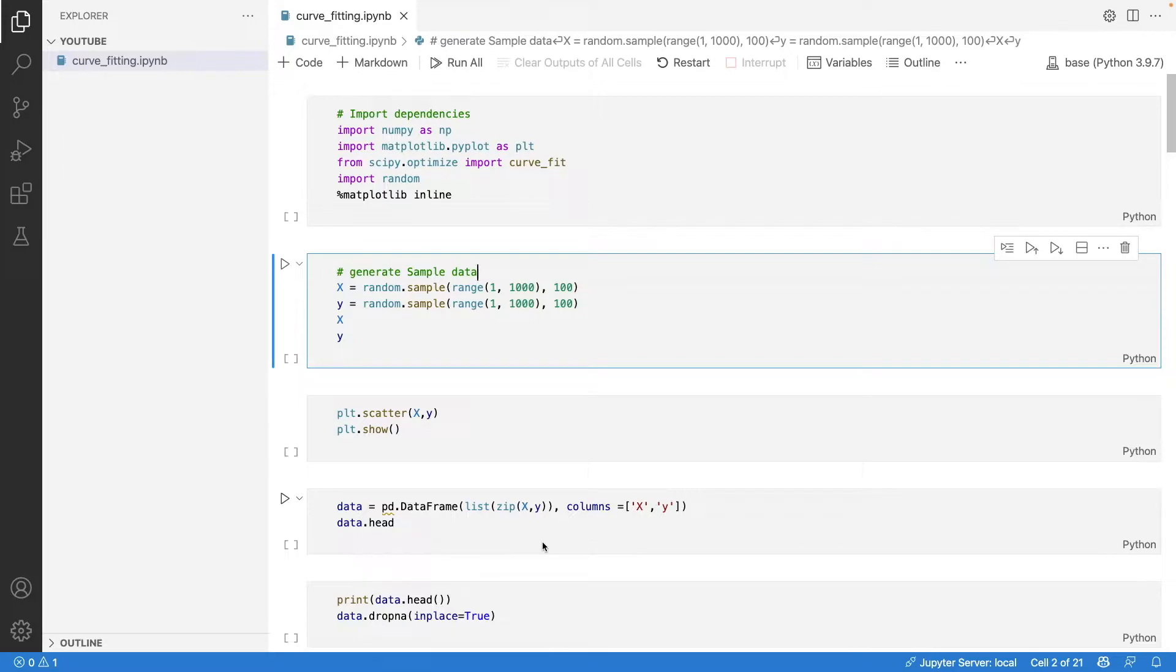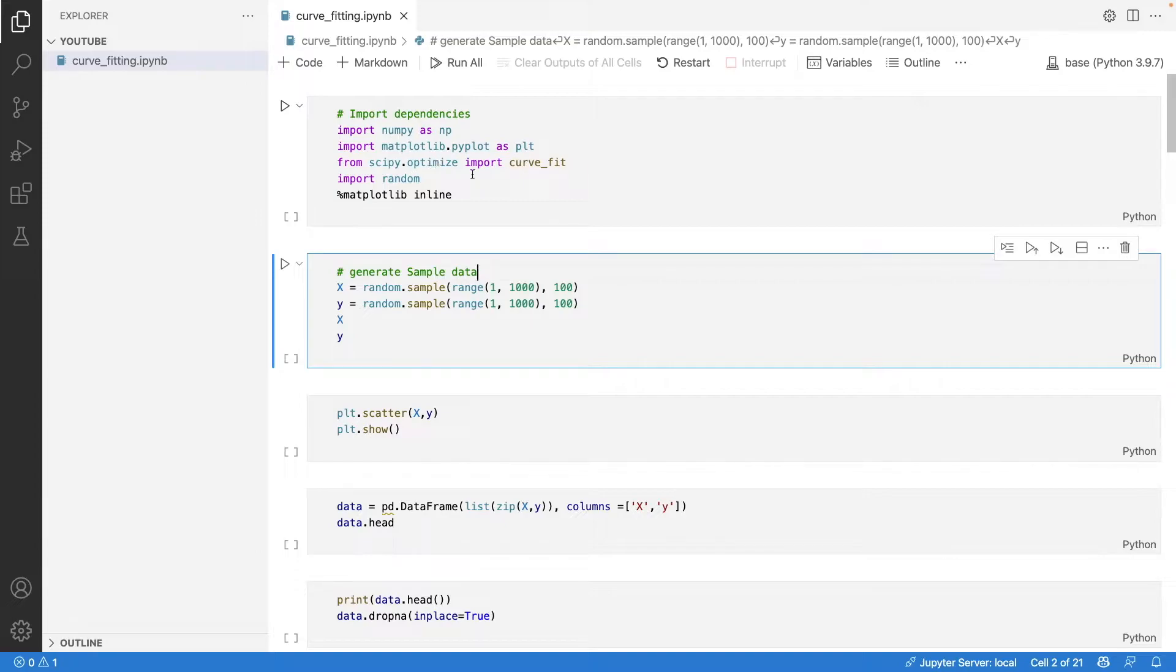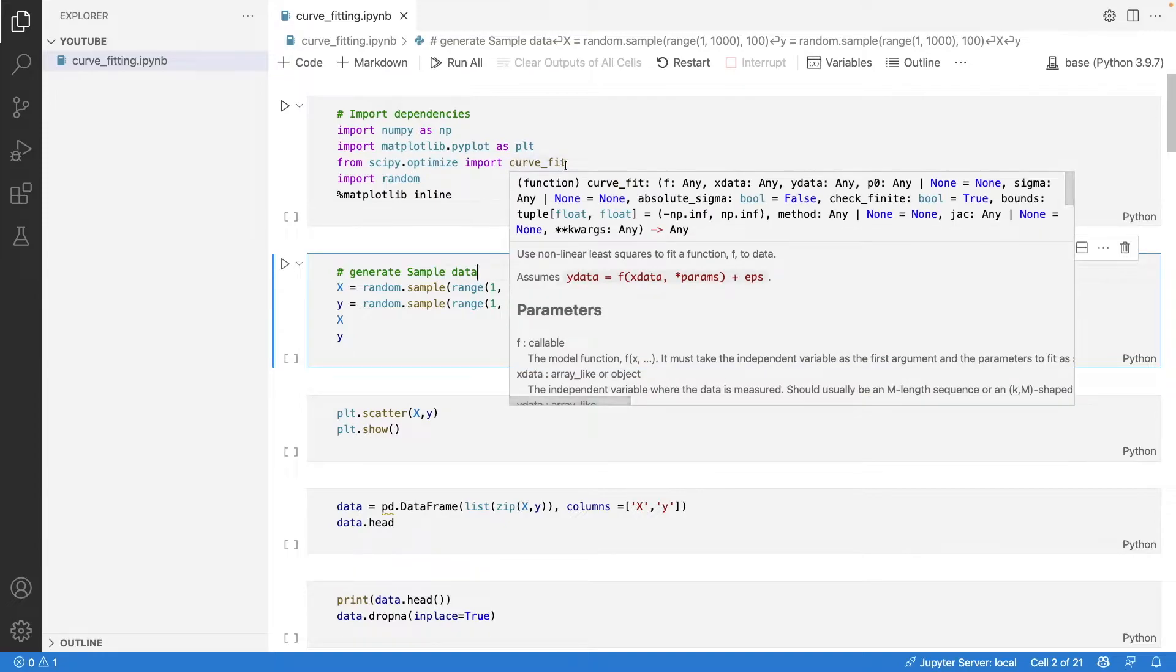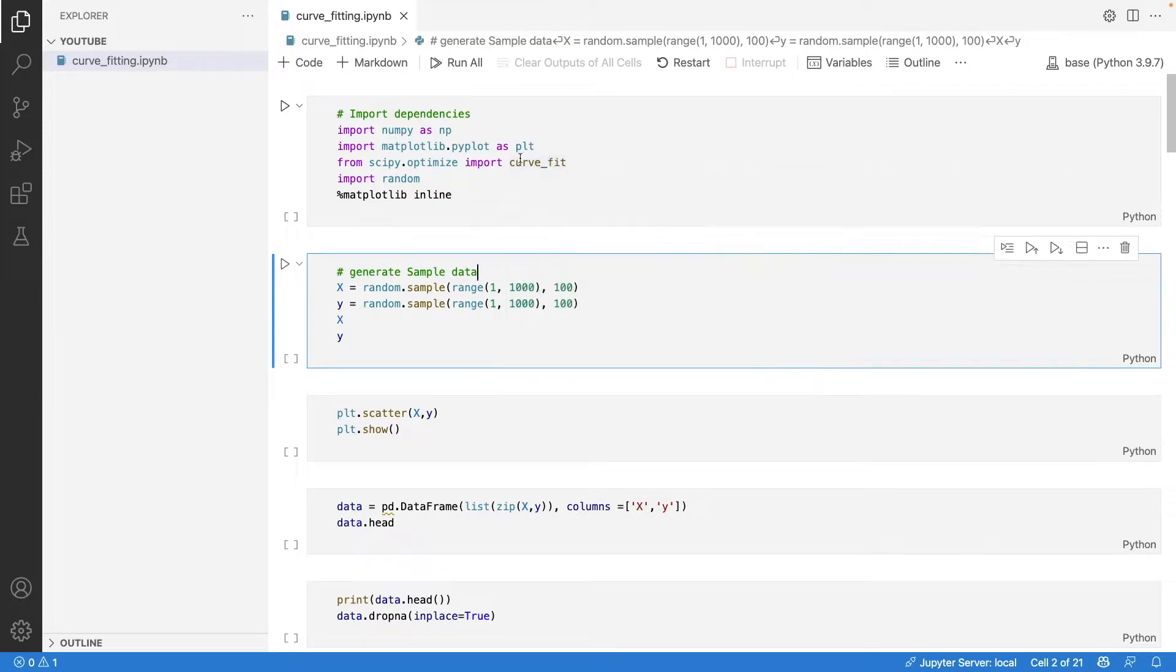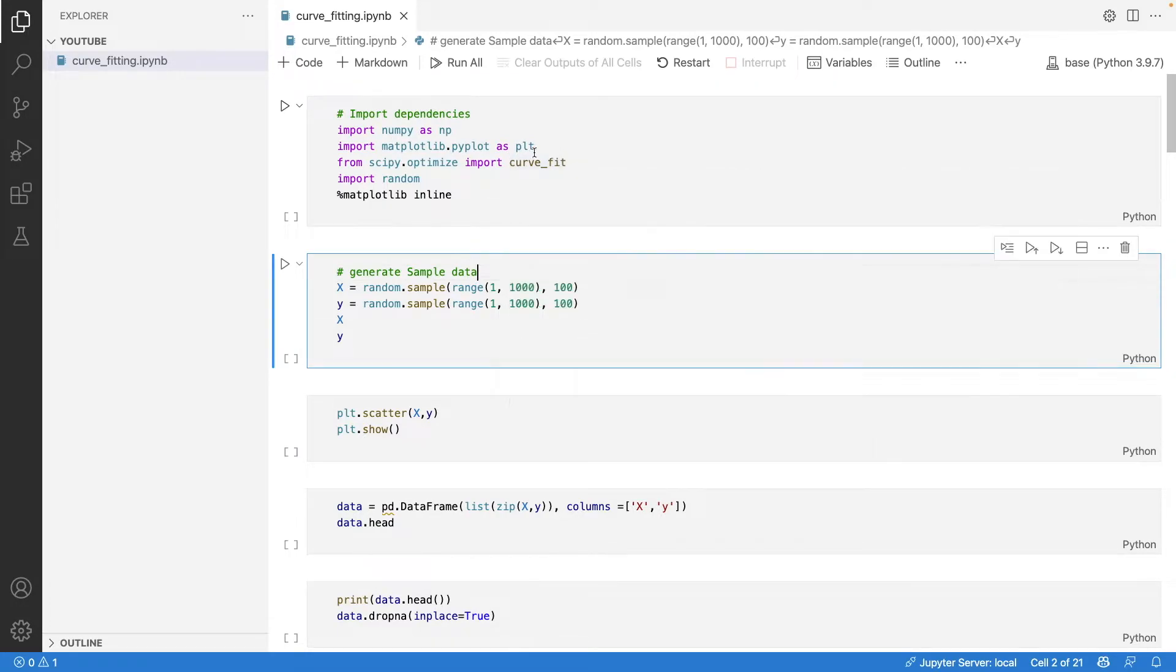Let me first import the dependencies. We have numpy, matplotlib for visualization, and from scipy we have this very important function called curve_fit, which will take in data and calculate the coefficients of different degrees of curves.